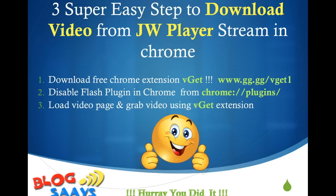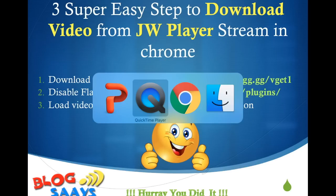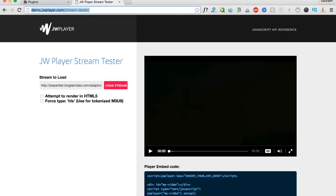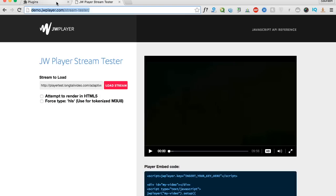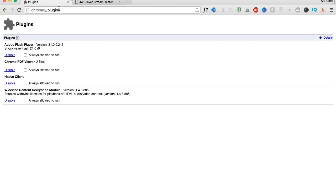I've already installed the WeGet extension. First thing you have to do is install the WeGet extension from the Chrome store. After that, go to the Chrome plugins section where you'll find the Adobe Flash Player settings, which we need to disable.